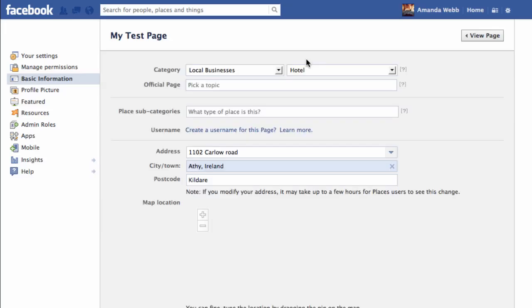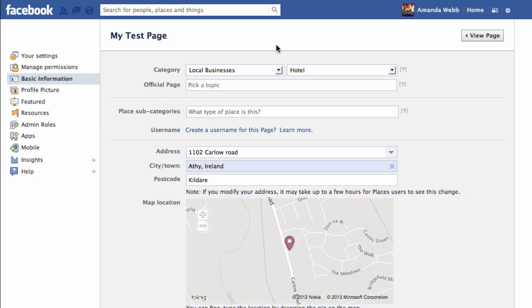If you don't have Place Subcategories here, it's because you don't have your map enabled. If you're having problems getting your map enabled, don't worry — if you look at the notes underneath this video, there's a link that will show you how to do that.